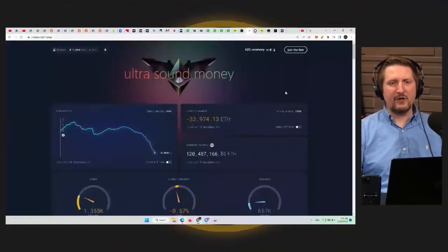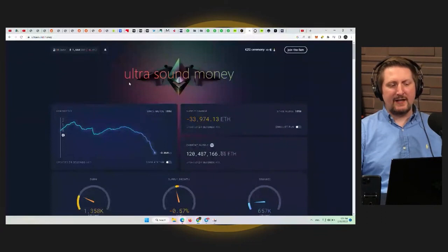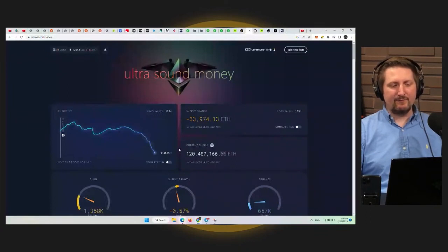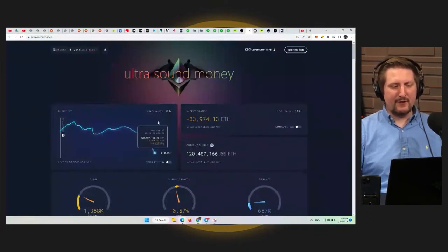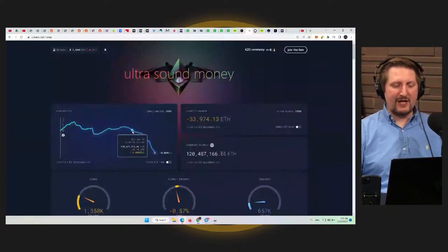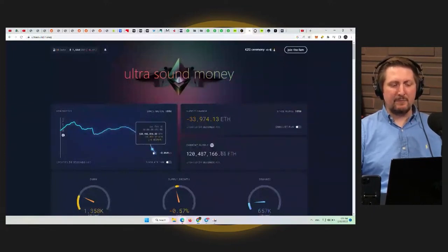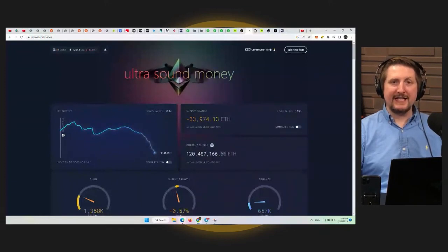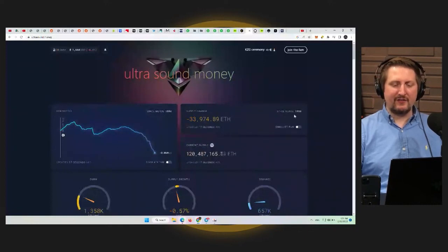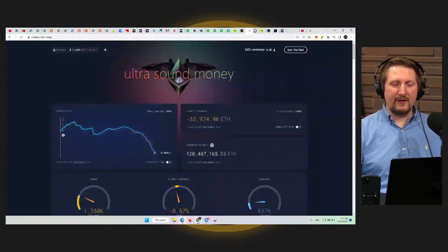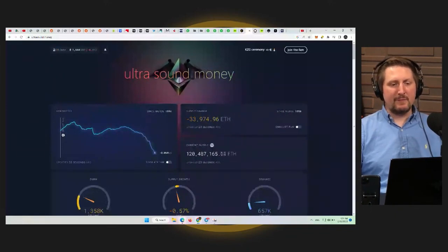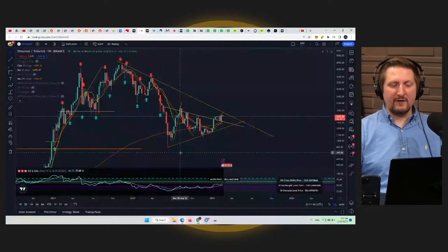When we're talking about this subject, one thing to show is the Ultrasound Money website. Ultrasound.money is awesome. It's here for Ethereum, basically showing you how Ethereum has been deflationary since January 15th, meaning more Ethereum supply is getting taken out than is being created. And that supply change 155 days since the merge is 33,000, almost 34,000 ETH gone from the market. If we look at its chart, Ethereum had its low here in June of last year.